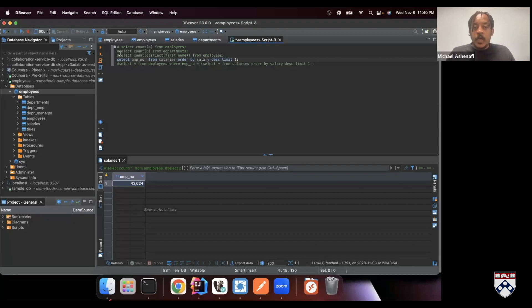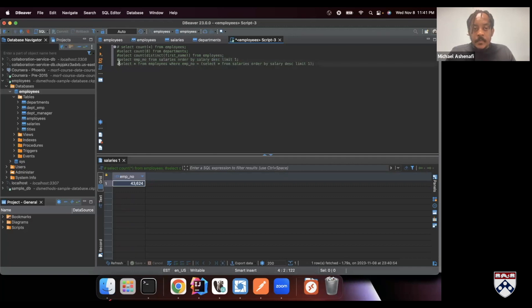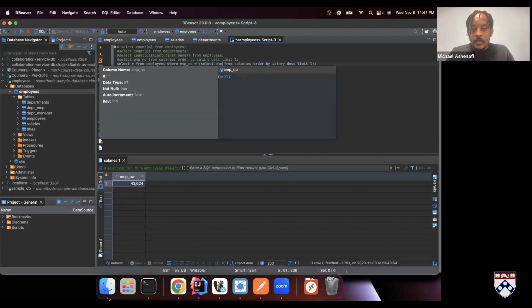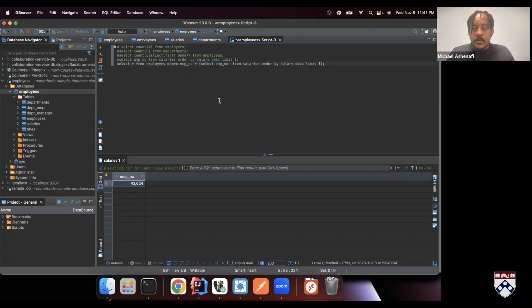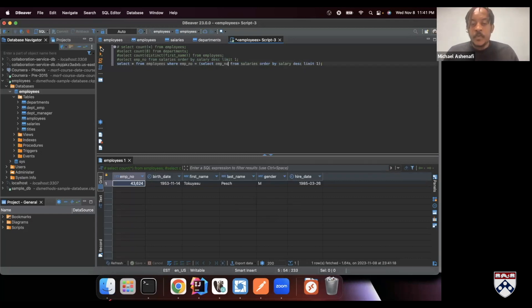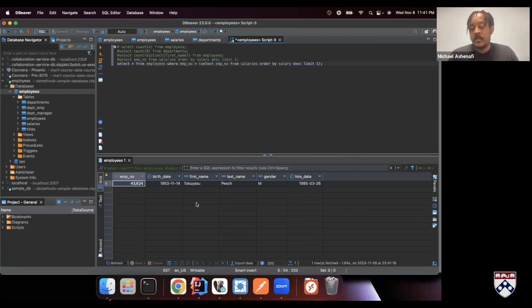So now we can replace this with that number. Let me comment this out. And this is what we will need to replace. Instead of the star, we just want the employee number. So let's see how this runs. Here we go. So now we know the employee with this ID is the highest paid employee in the entire organization.